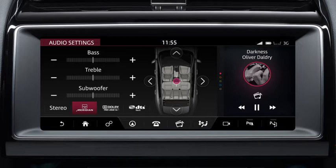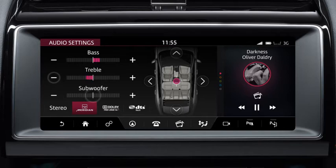The Audio Settings screen allows you to adjust the bass, treble and subwoofer levels. To make adjustments, touch the plus or minus soft keys, or touch and drag the slider bar to the required position.